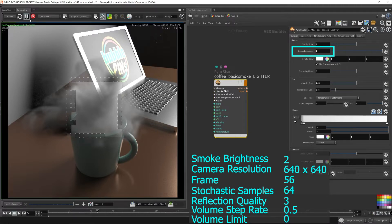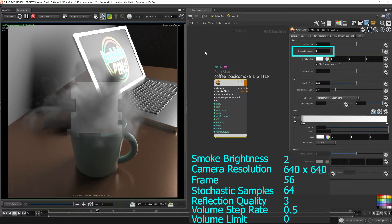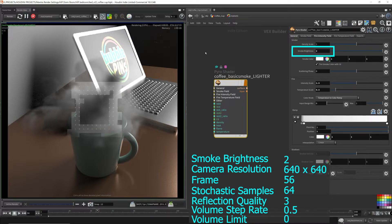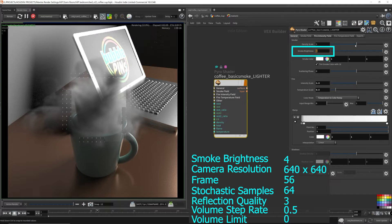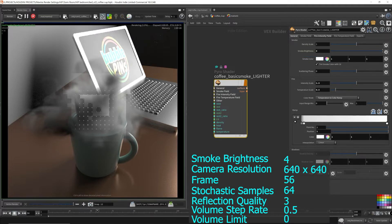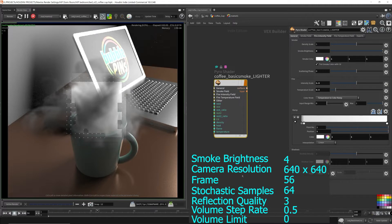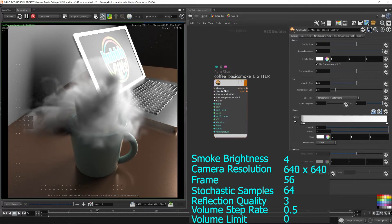I set the smoke brightness to 2 in order to get the smoke in the scene to stand out more. The higher the volume limit, the more light will bounce around within the interior of the volume, and thus you'll get a brighter volume with a hefty rendering cost, which is why I'm choosing the smoke brightness over the volume limit.